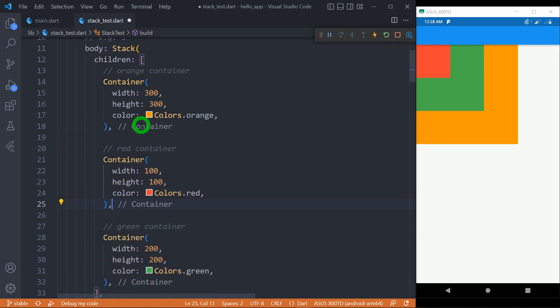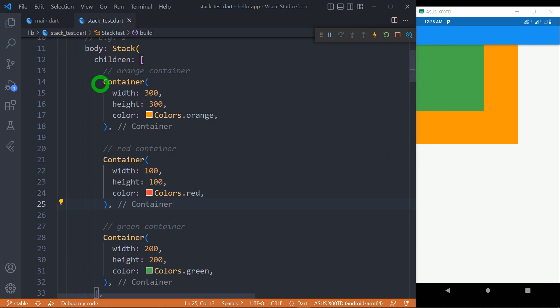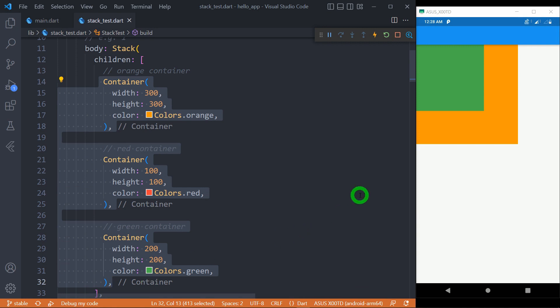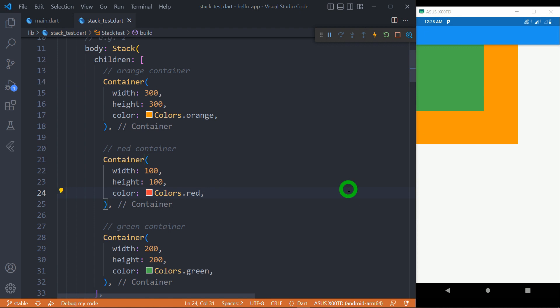You can observe now this red container has disappeared. This is because this red container is behind the green container. So as I changed the sequence — that is the order of adding widgets on the stack — this is going to affect my UI a lot. So make sure whenever we add widgets on the stack, it's very important to decide the sequence of widgets based on the UI you are going to create.